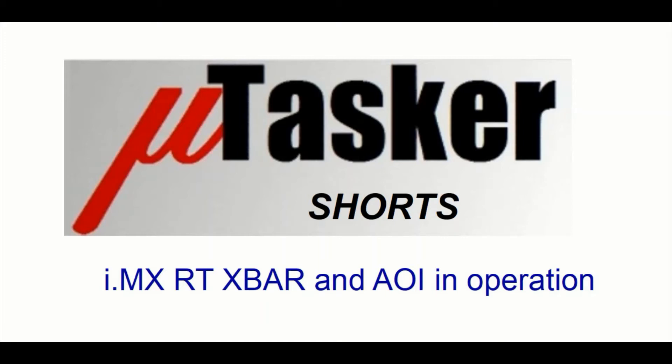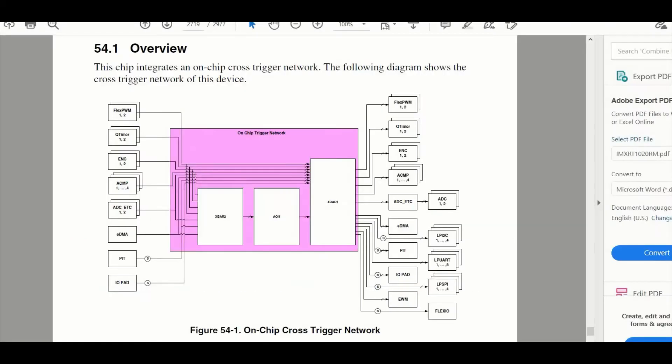Hello and welcome to this Microtasker shorts video in which I'll be showing the IMXRT's X-Bar and AOI in operation. So the first question is probably what on earth is the X-Bar and what on earth is the AOI module?